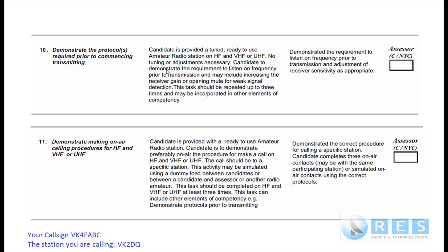Listen for a while. If you're not sure that the frequency is clear, you then put out a call: 'This is VK4FABC, is this frequency in use?' And listen. If there's no answer — you can do that a couple of times if you want to — and if there's no answer then you're free to go ahead and do competency number 11. You must check if the frequency is in use — that is competency 10 — every time you use a radio transmitter.